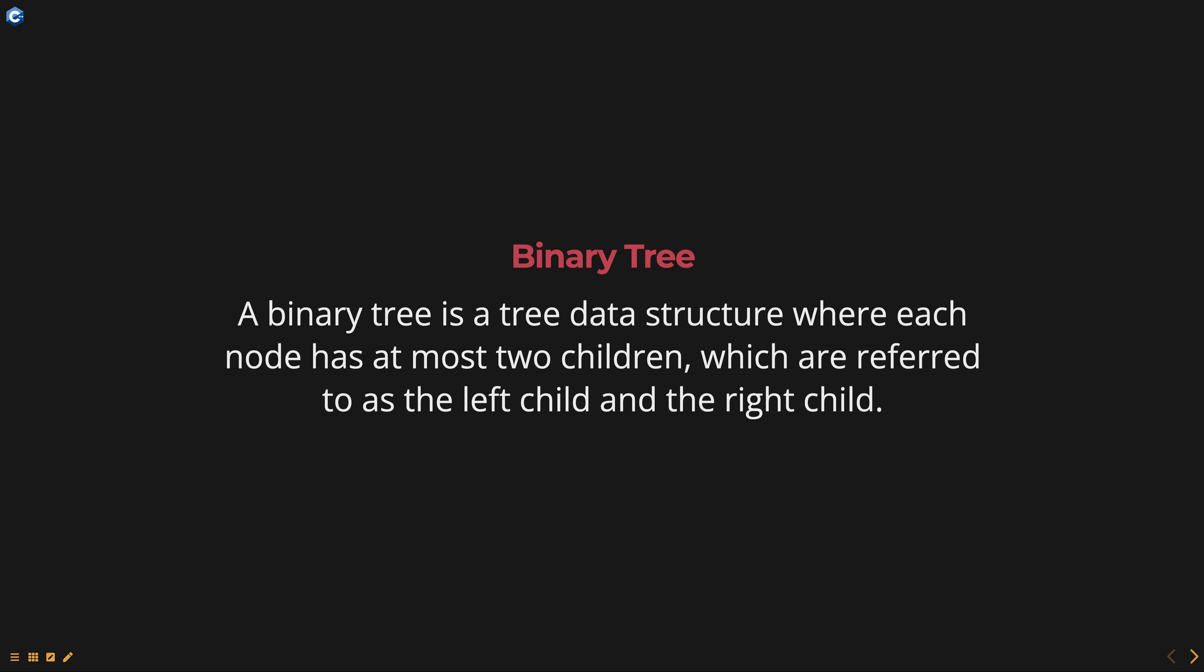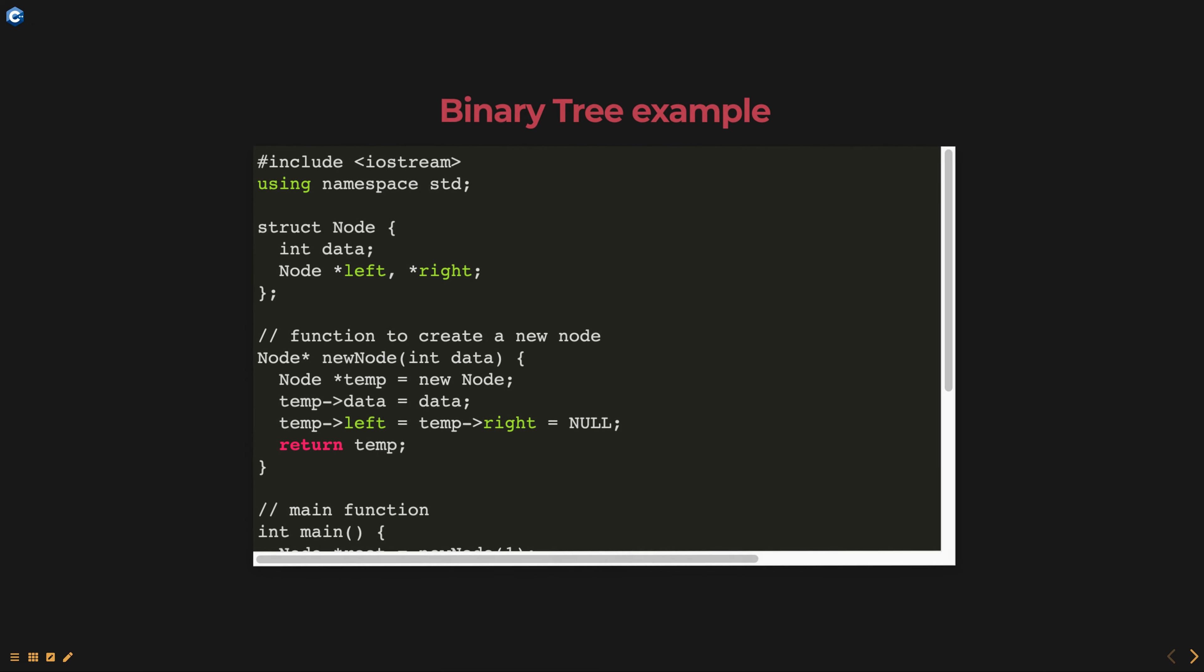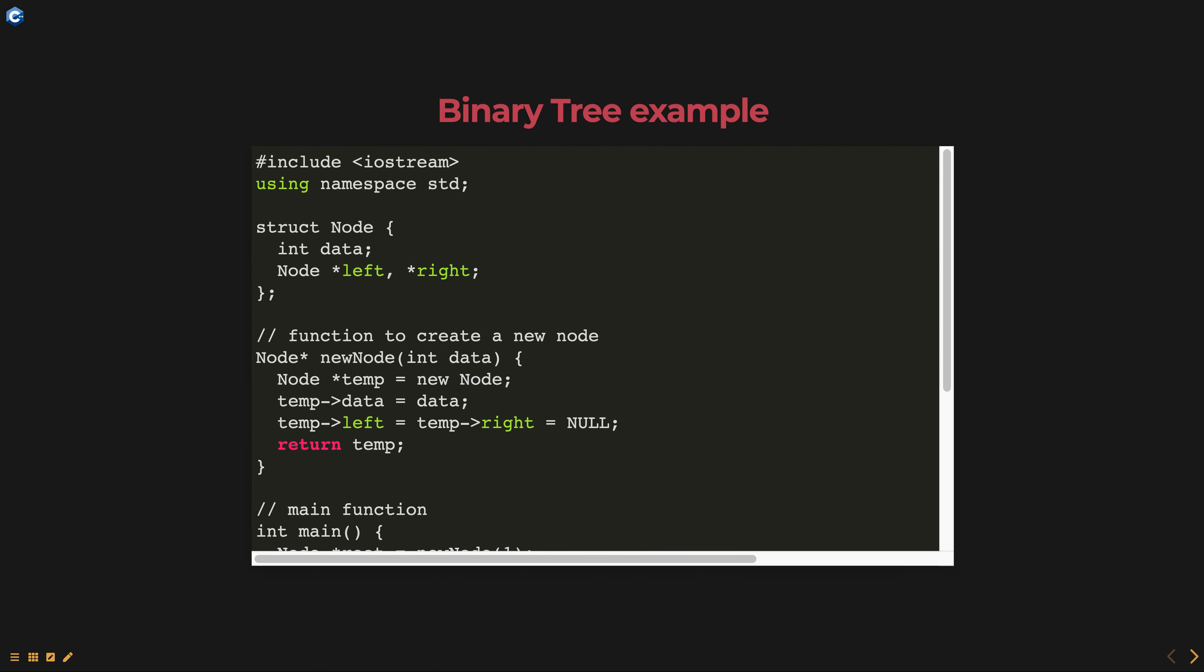In a binary tree, each node stores data and pointers to its left and right children. And here is an example of a binary tree in C++.